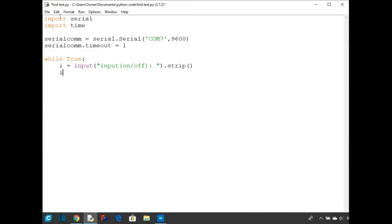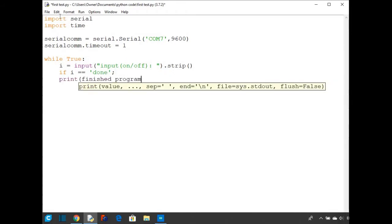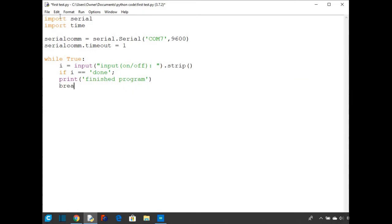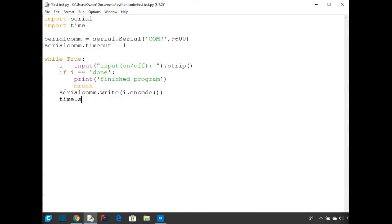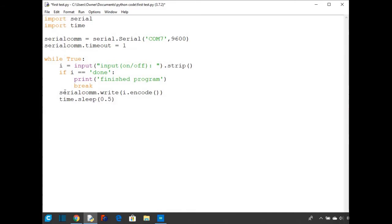Now I'm just going to do an if i is equal to done, I'm going to print finished program, and I'm also going to break out of the while loop. And then after the break, we're going to put in serialCom.write. Then I'm going to send i, but I can't just send the string i. I have to encode it into bytes and that's just i.encode. And then I'm going to do a time.sleep, and I'm just going to do 0.5 seconds. And that's just so the Arduino has time to react.